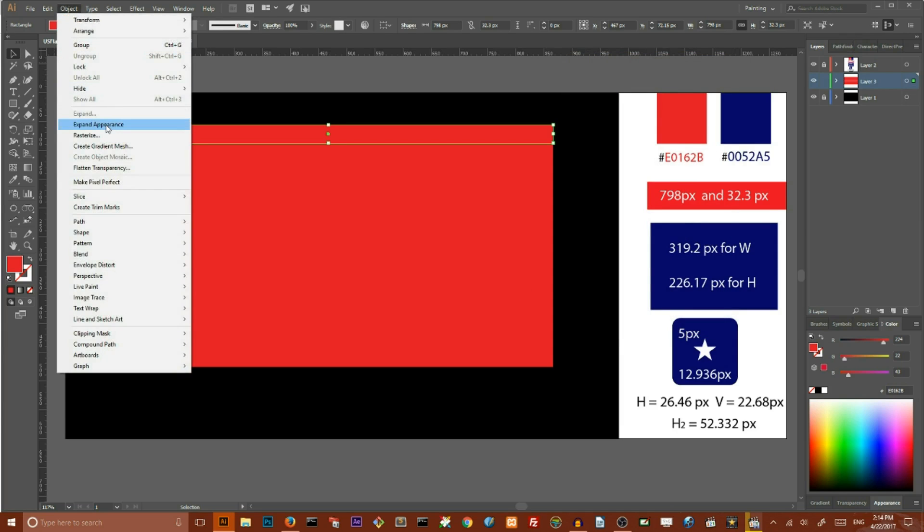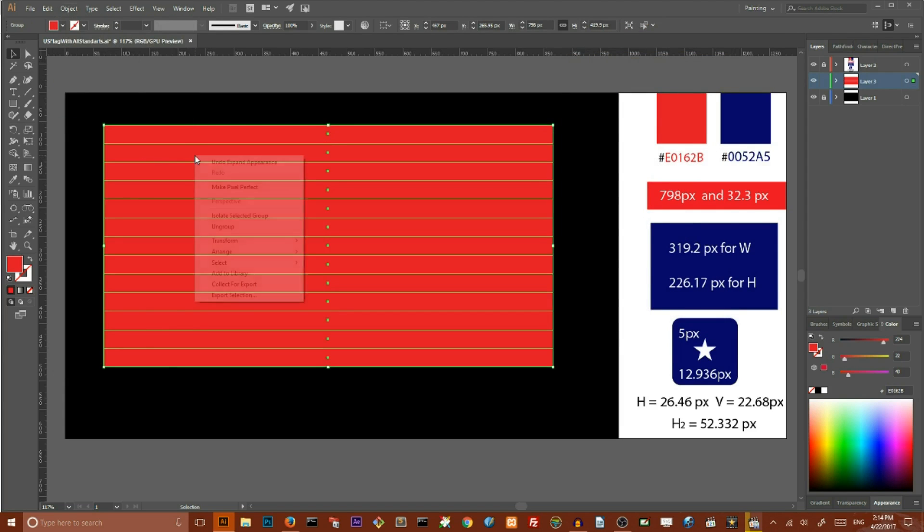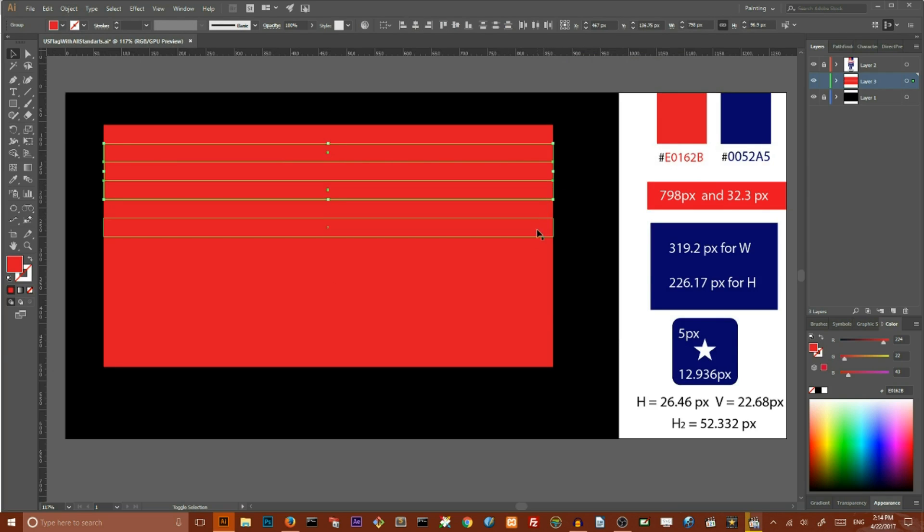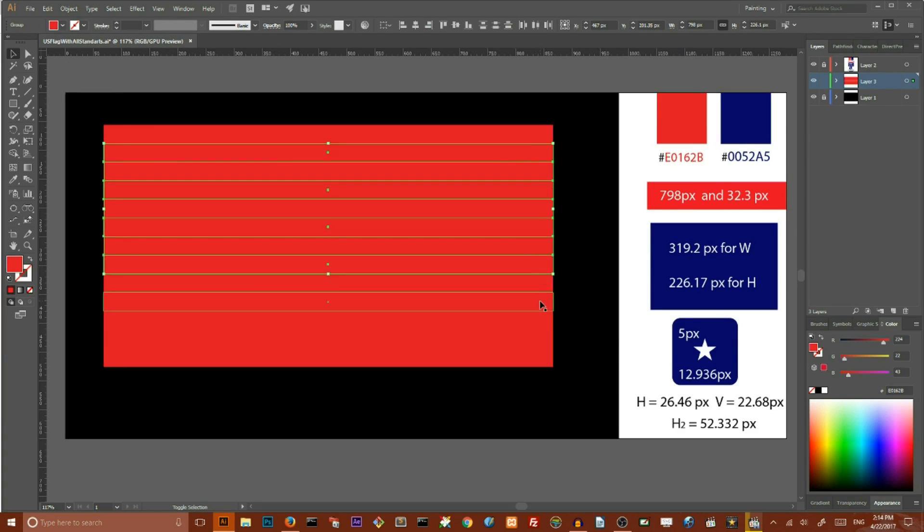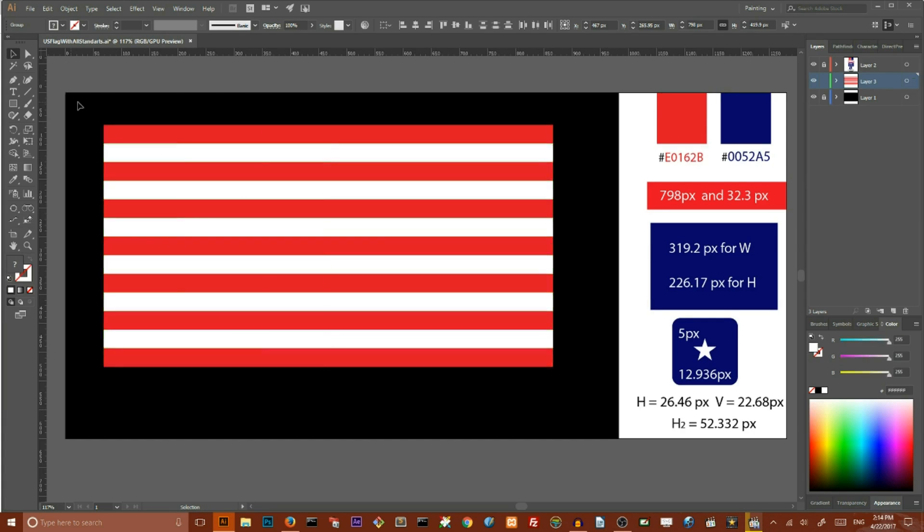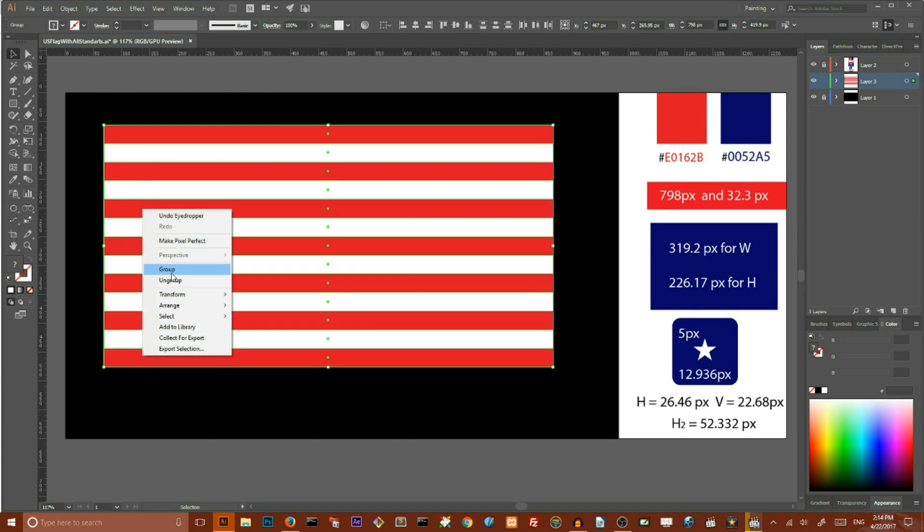Go to the Object and expand this, ungroup, select every even stripe, holding Shift key and set the color to white. Now select them all and group them.